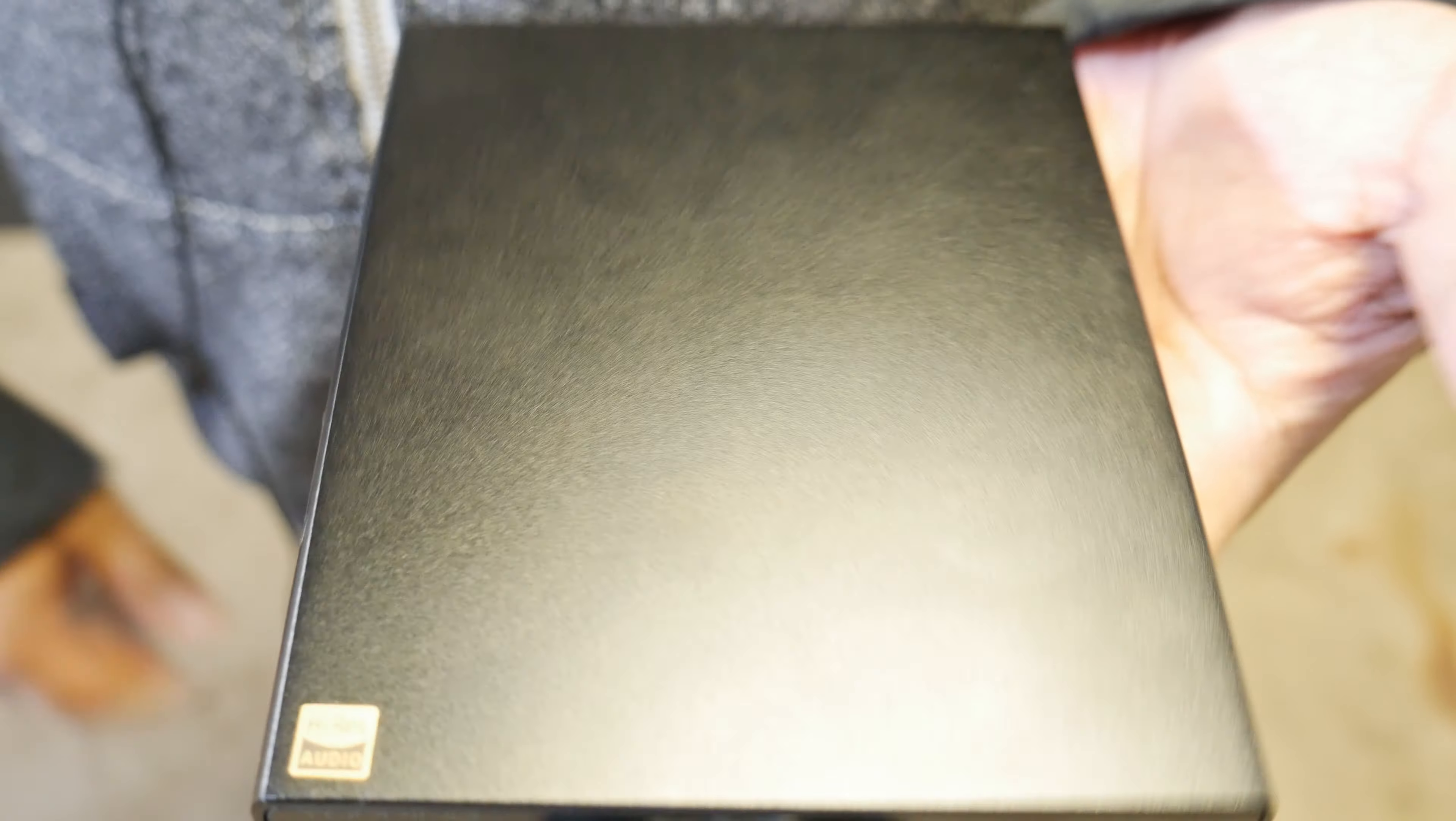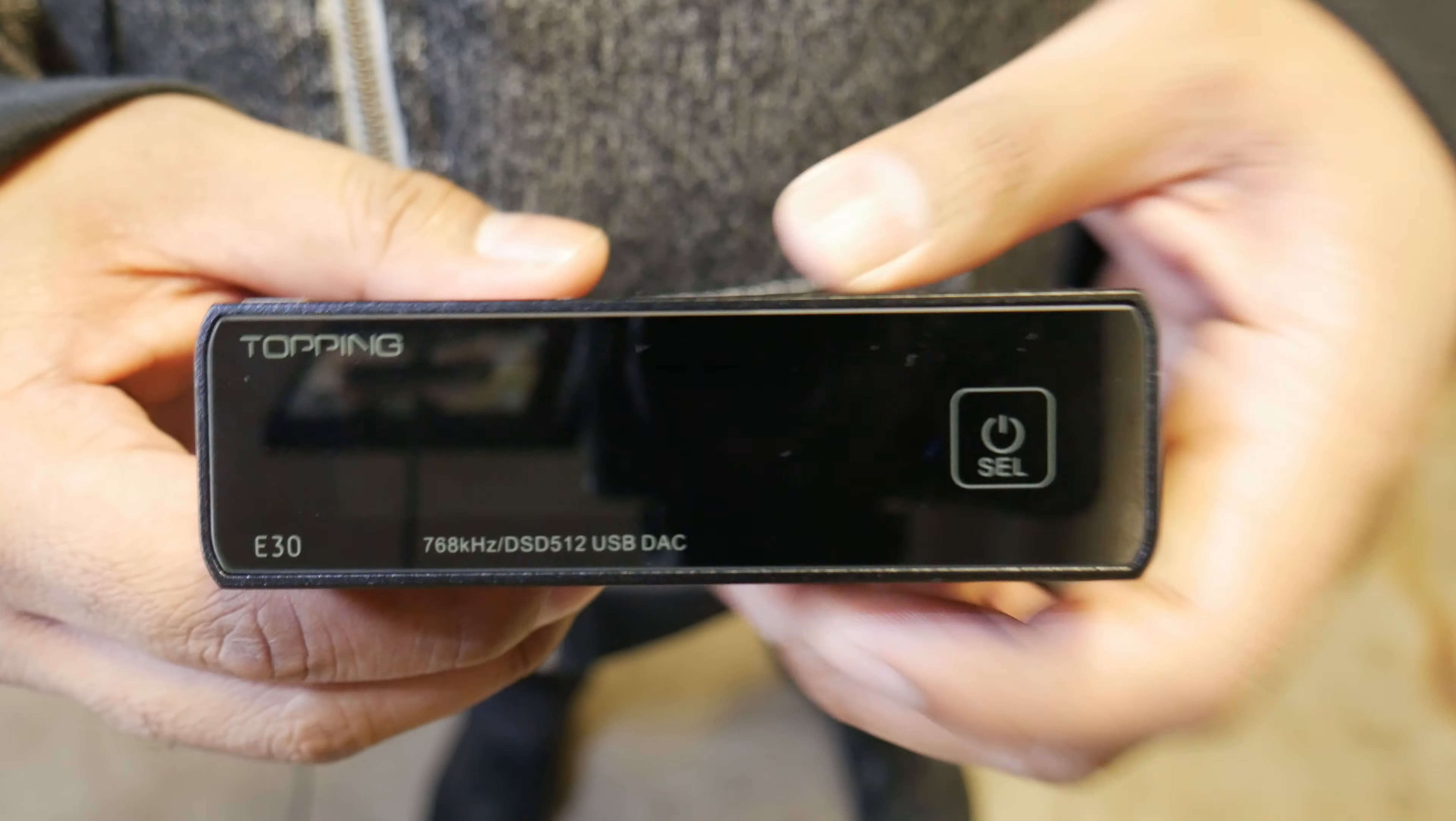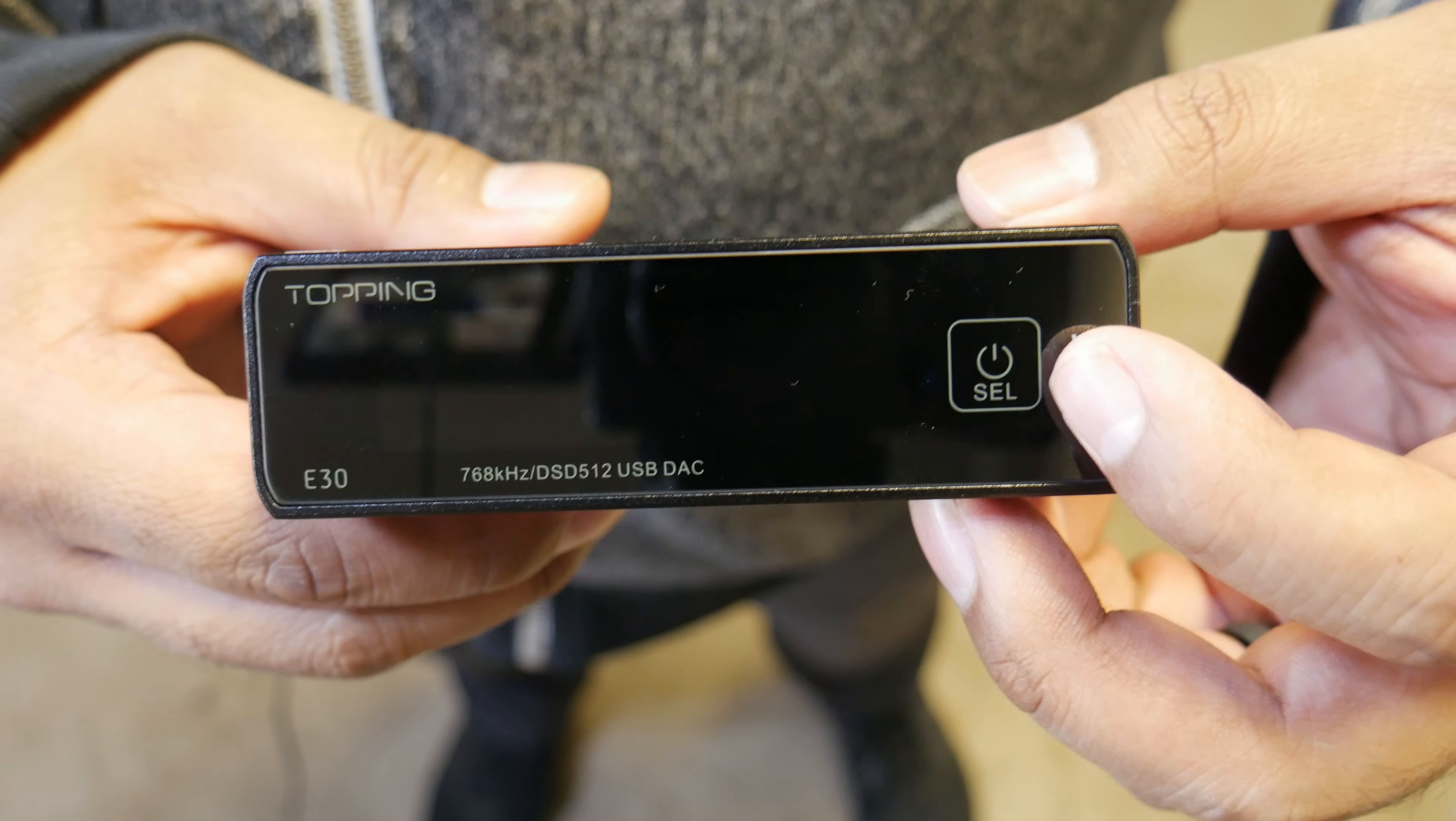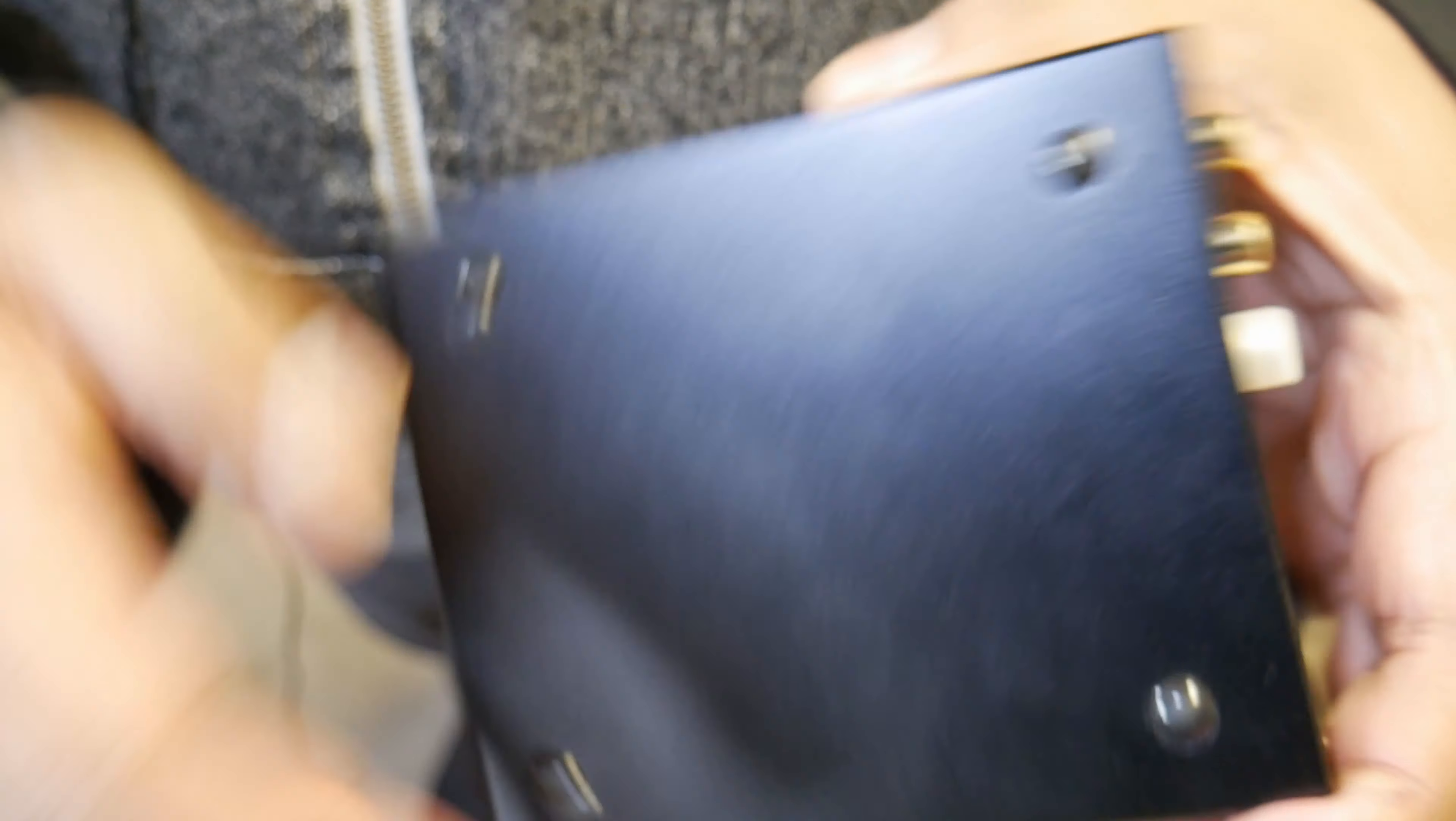All right guys, let's go over the build. It's just made out of metal, kind of a metal brick. On the front, we have the little LCD screen here. There's an IR infrared sensor right there, and then you have the power button that's capacitive as well. Nothing on the sides, bottom you get four rubber feet.